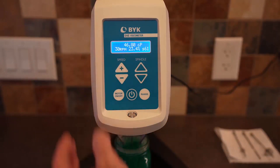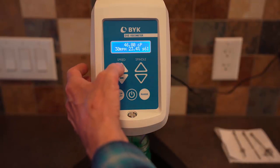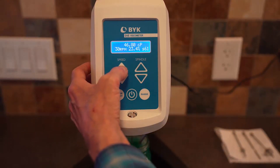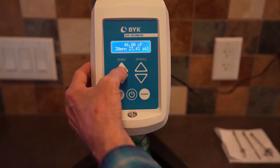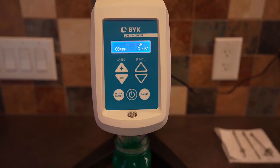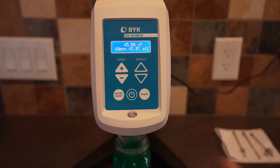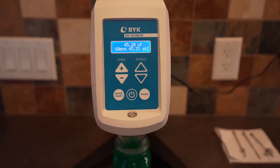We got something around 47 centipoise. Since we have lots of torque left over, we'll go up to 60 RPM, and we should see the torque double — we're at about 46 percent, which is true. We should get more or less the same value for viscosity. We're shearing the fluid at a faster rate — 60 RPM instead of 30 RPM — and we get the same viscosity because this fluid is Newtonian. The viscosity is independent of the rate of shear.